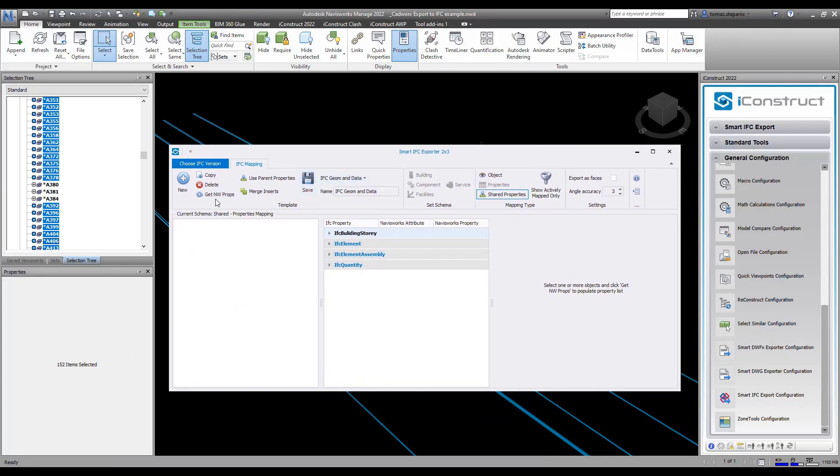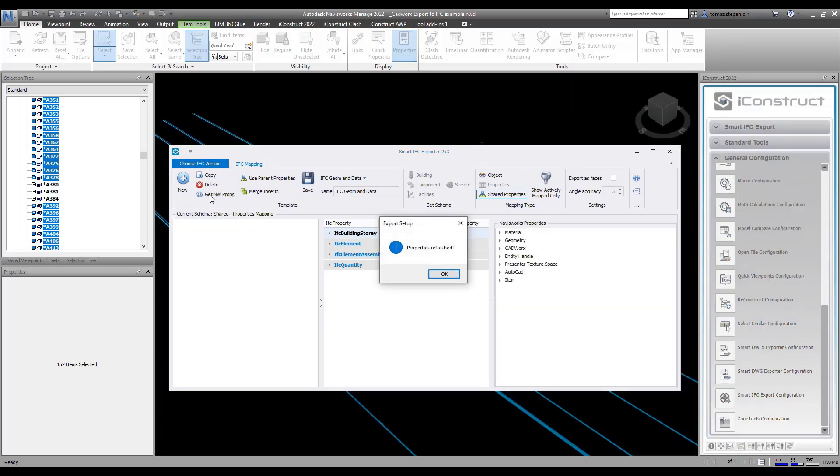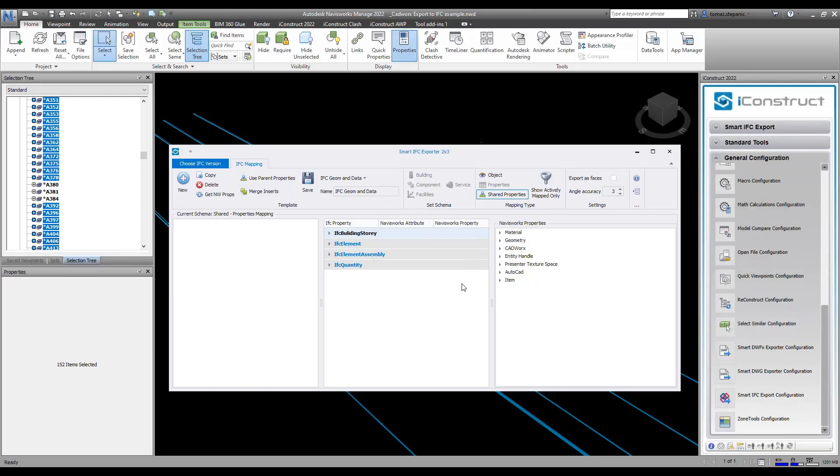Once I have those items selected I'm going to click on get NW props so this is going to load all the Navisworks properties. I'm going to go okay and here you can see all the properties of the items I had selected in the background and I can expand out this CAD works here.